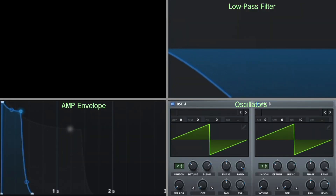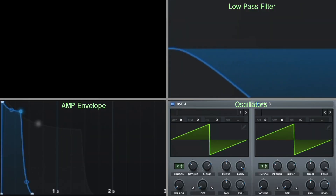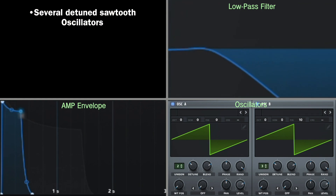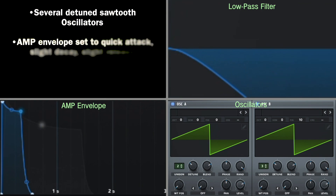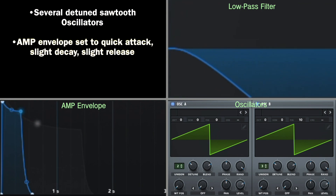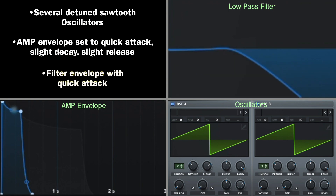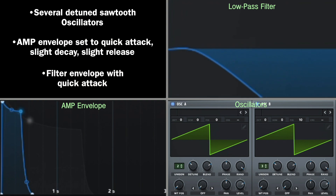The classic analog brass sound is characterized by several sawtooth oscillators that are slightly detuned from one another, sounding with a quick attack, a slight decay, and a slight release, and a low-pass filter being opened by an envelope with a quick attack.